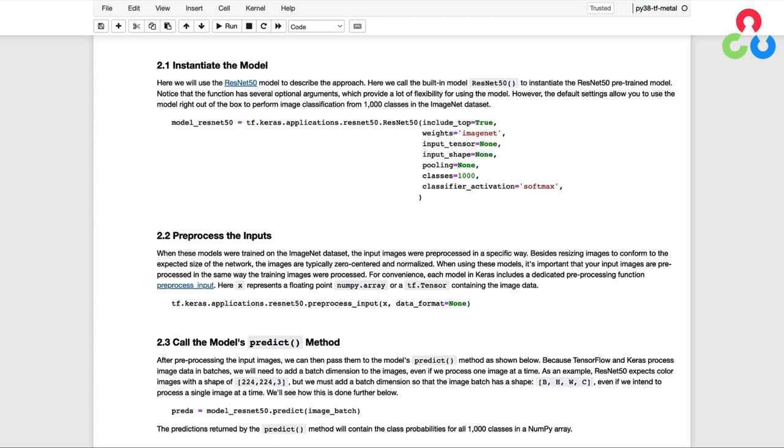After we load the model into memory, we then need to pre-process our images. We'll first need to resize them so they conform to the expected size of the network. But keep in mind that when these models were trained on the ImageNet dataset, the input images were pre-processed in a specific way.